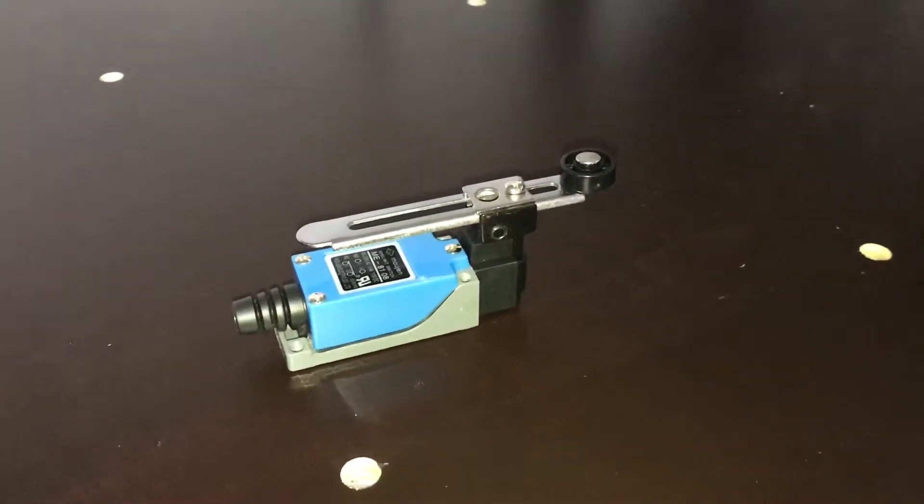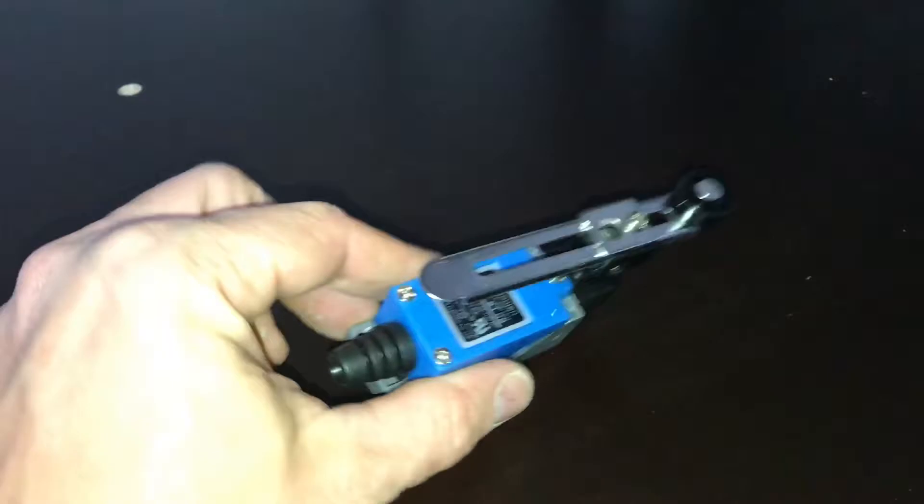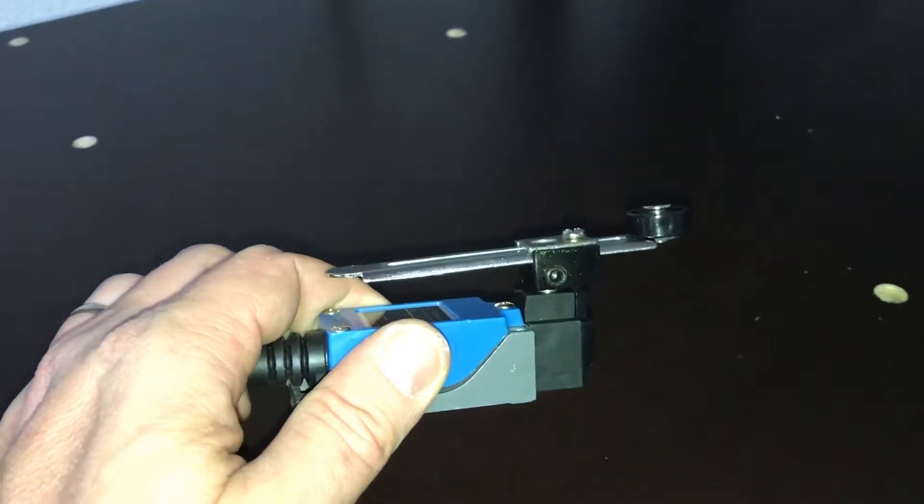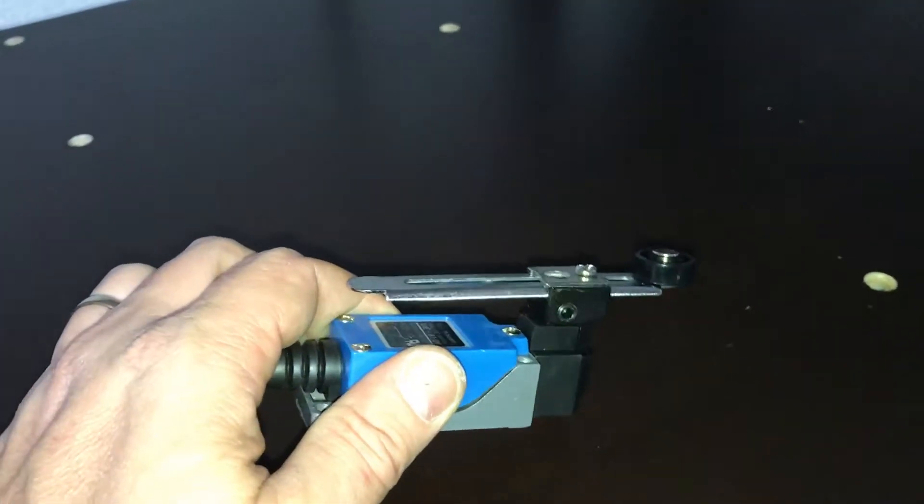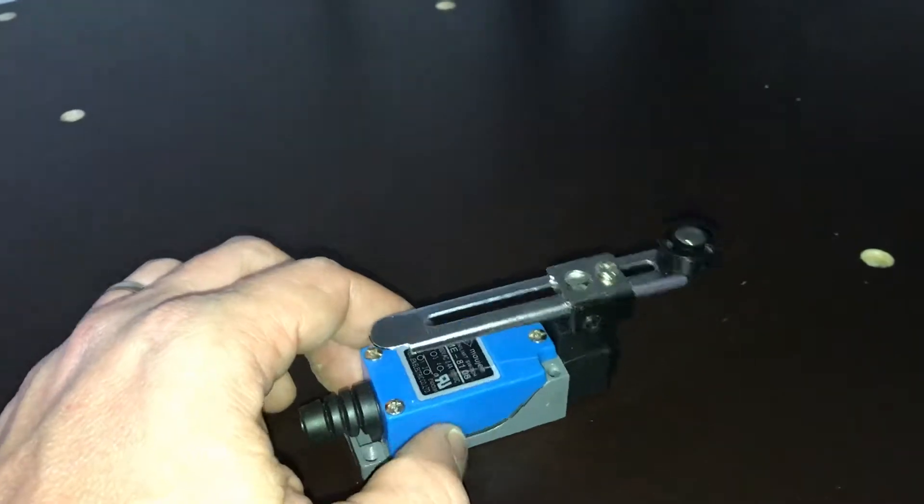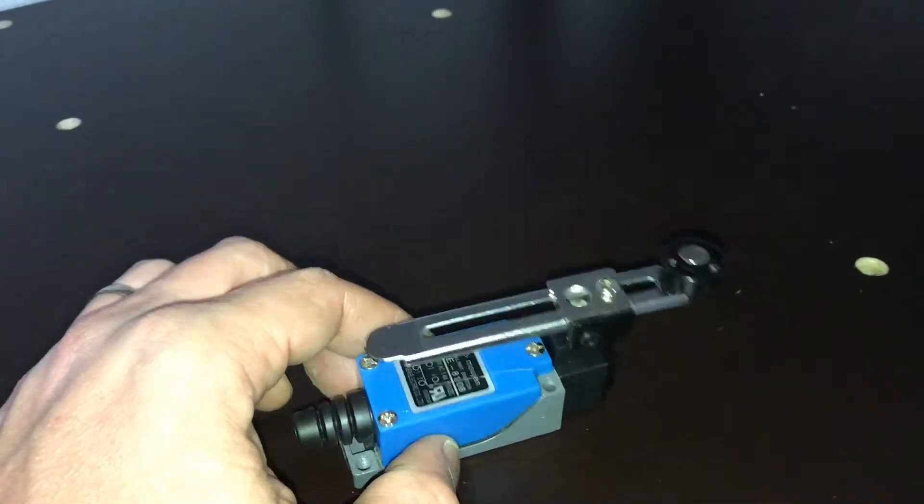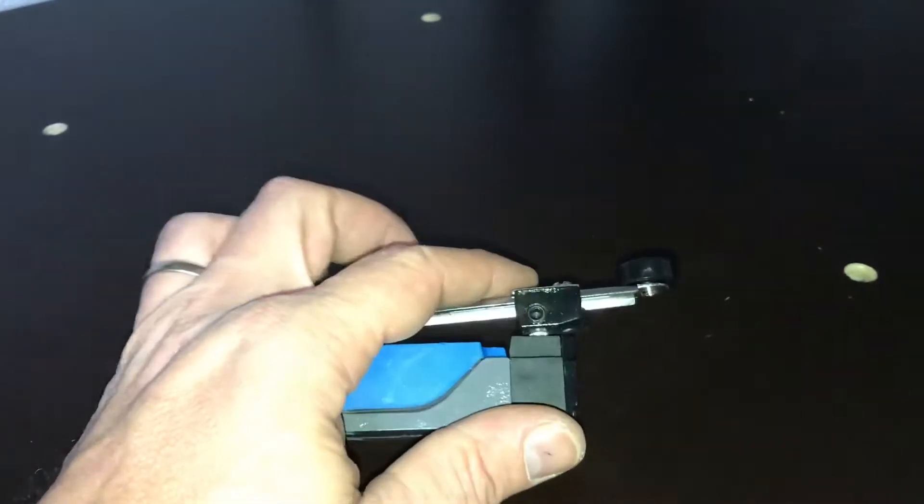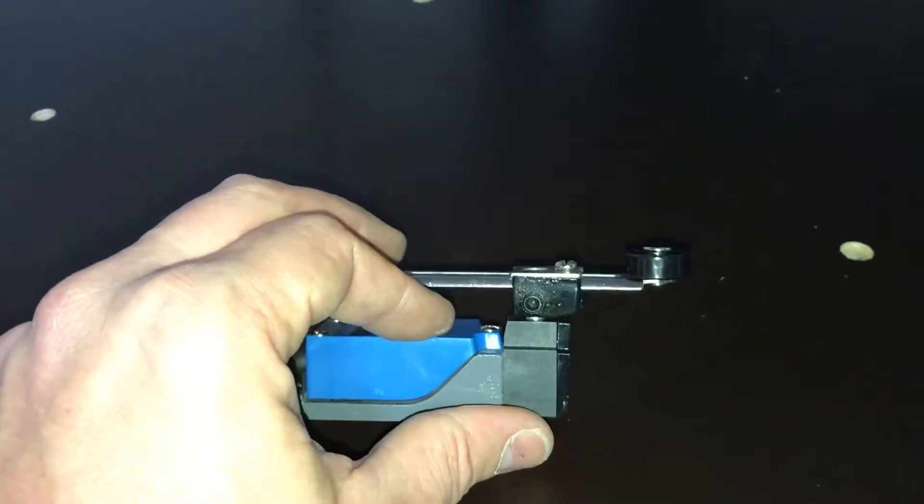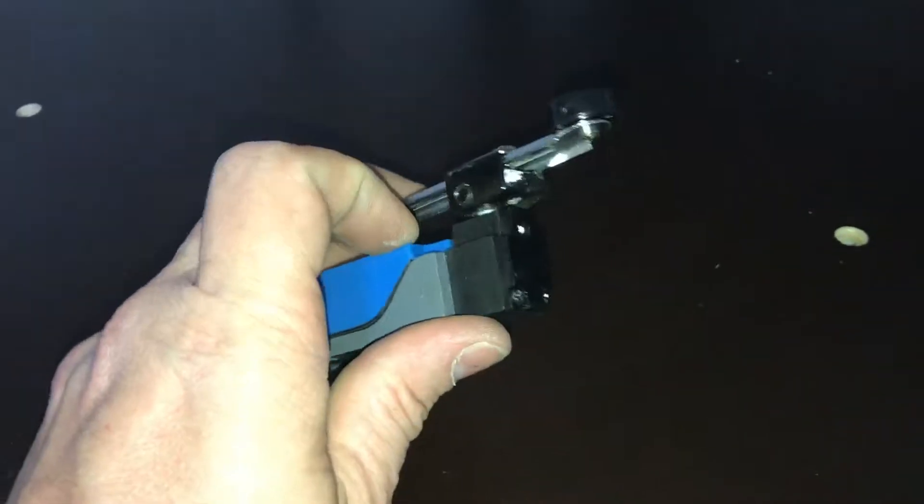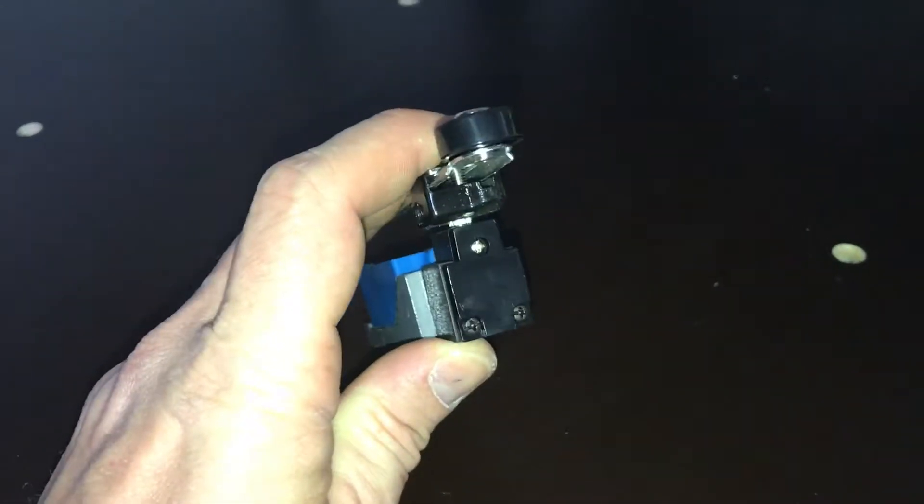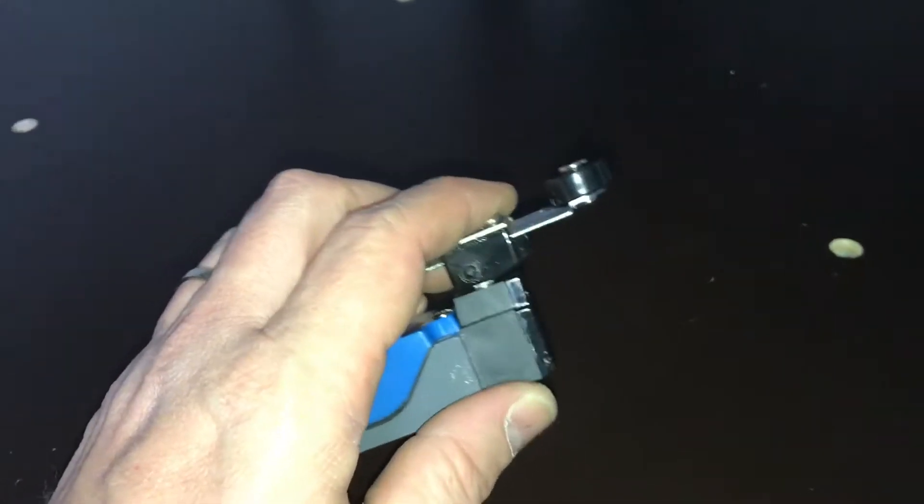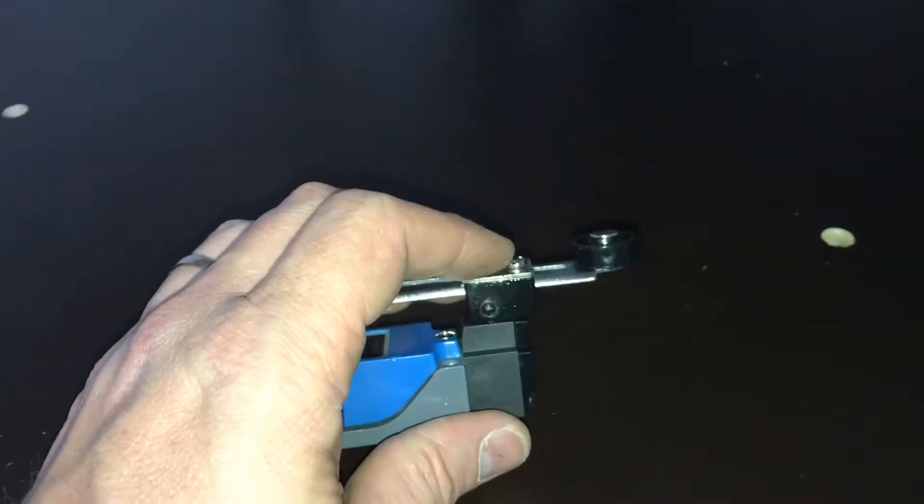So I ordered these cheapos from China. They came in yesterday. I got to try them out. It's kind of wobbly stuff, but as soon as you tighten all the screws down, it seems to do a pretty good job.